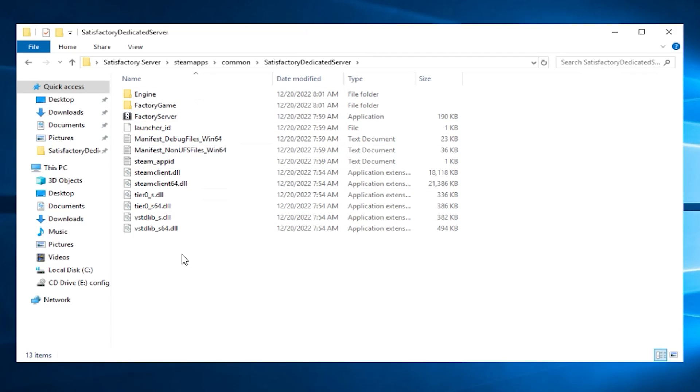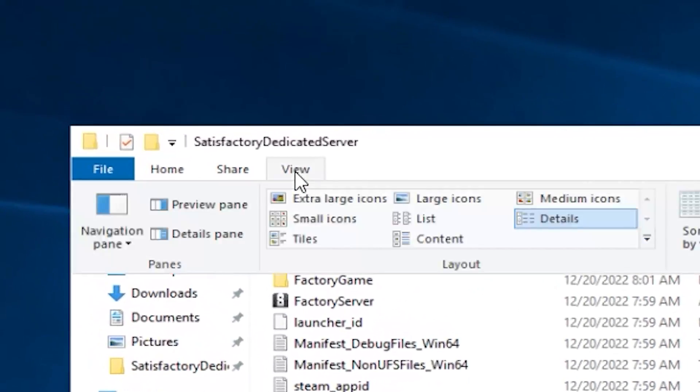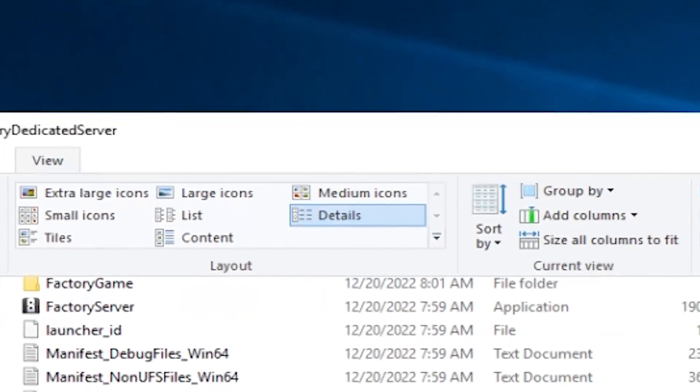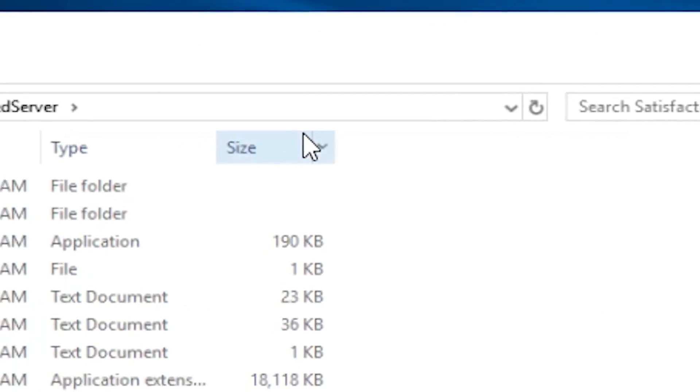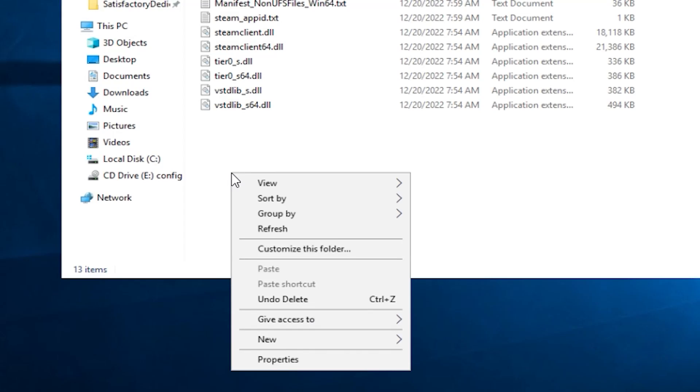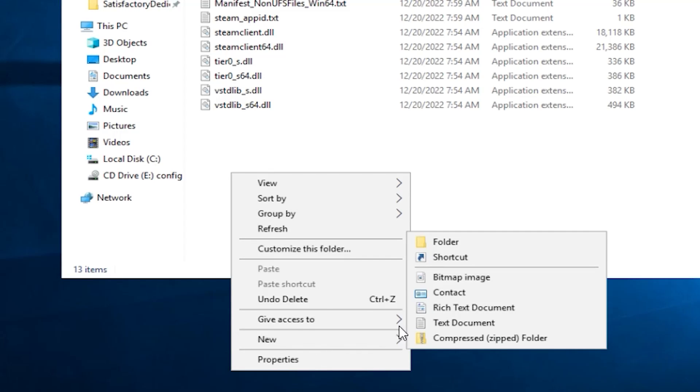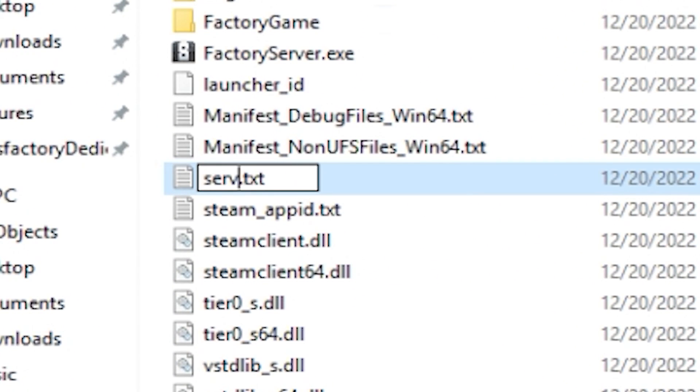In order to start your server, you will need to create a start file. To do so, click on View and then check File Name Extensions. Now right-click to create a new text document and call it however you like, but make sure to change the extension to .bat and click on Yes.